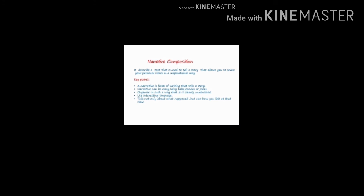Talk not only about what happened, but also how you felt at that time. If you are asked to write a narration of any kind, it can be any topic.